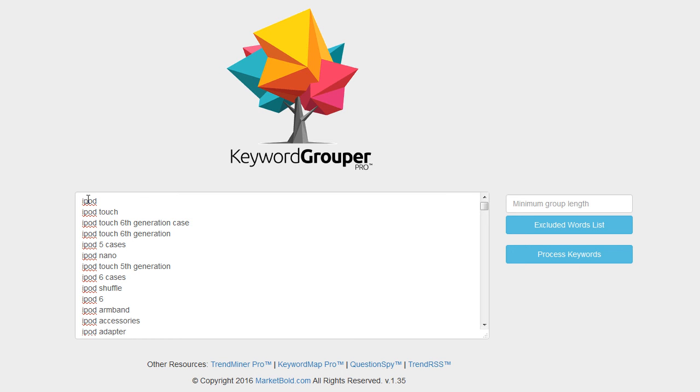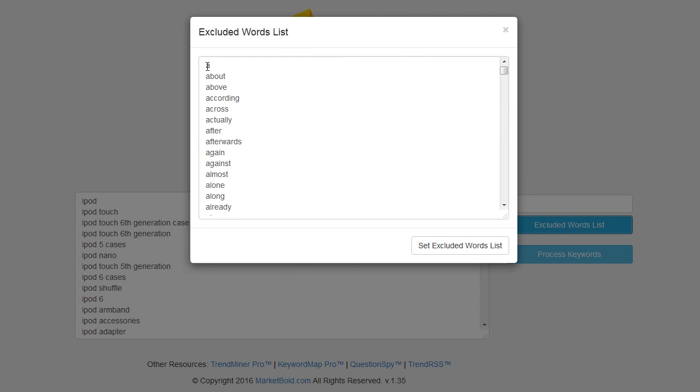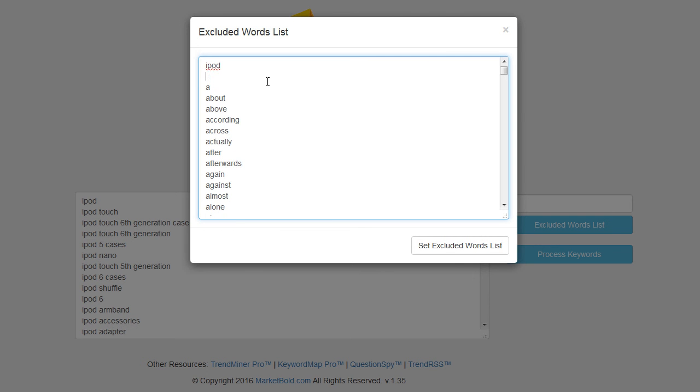I've simply copied and pasted the terms into Keyword Grouper Pro. I'm going to set a minimum group length of three. And for the excluded words list I'm going to go ahead and put in the word iPod and iPods because I know all these keywords are related to iPod or iPods.